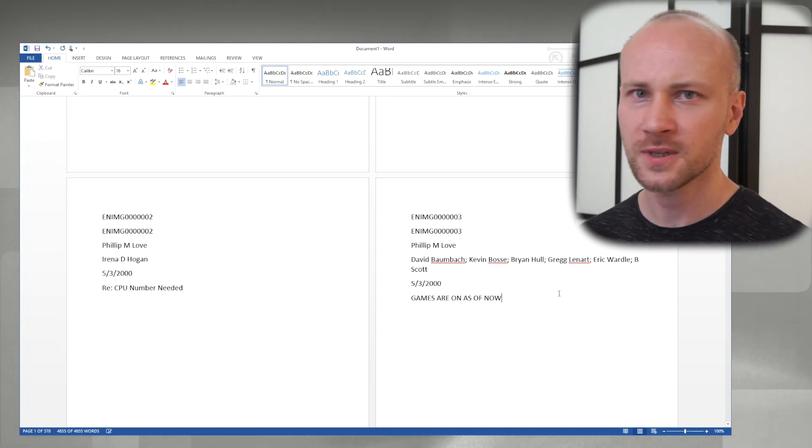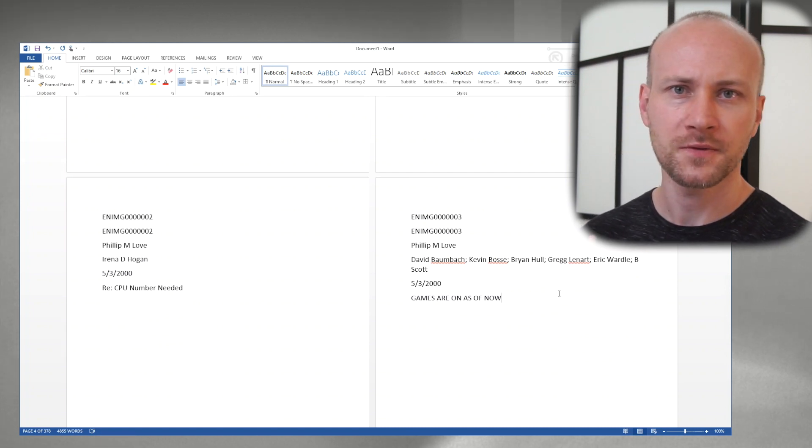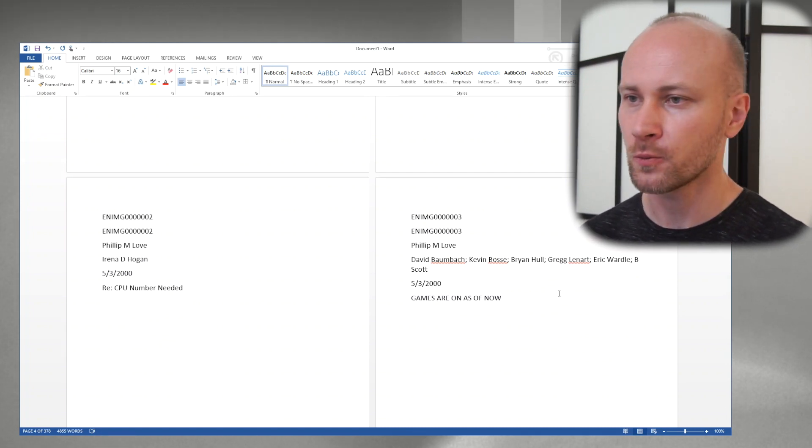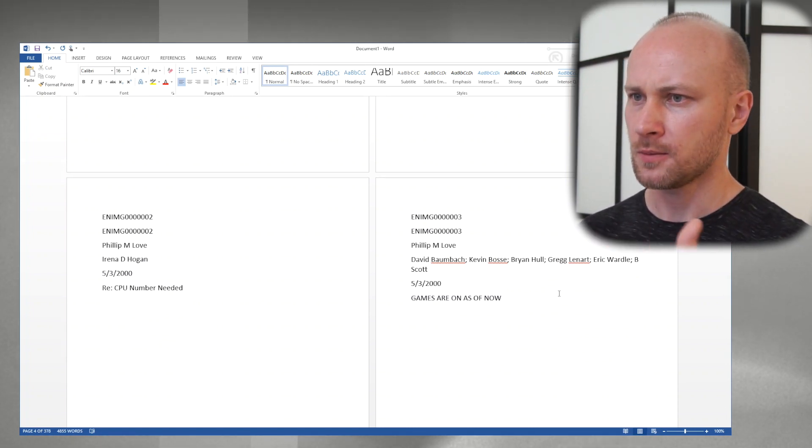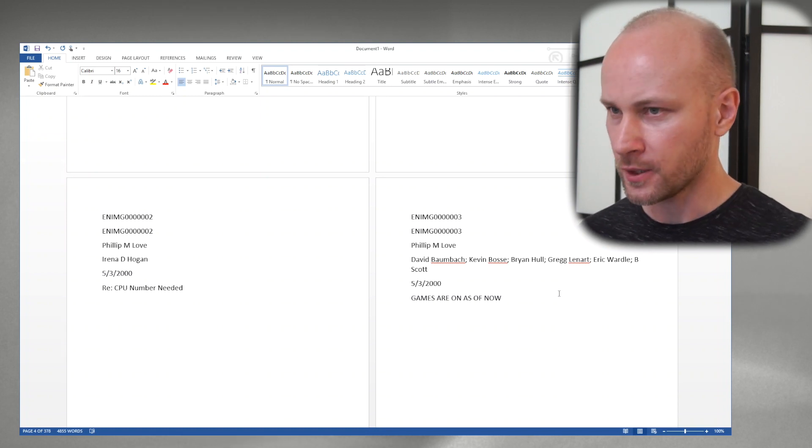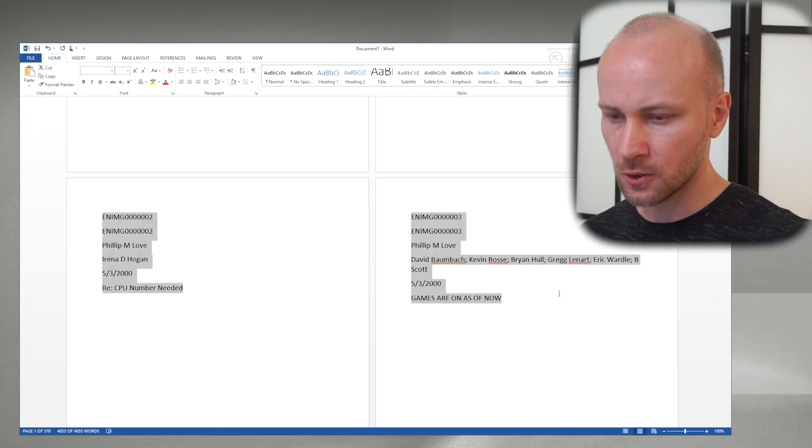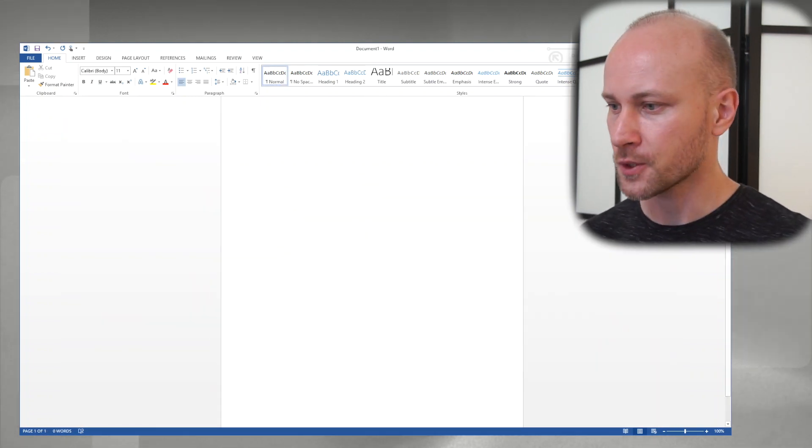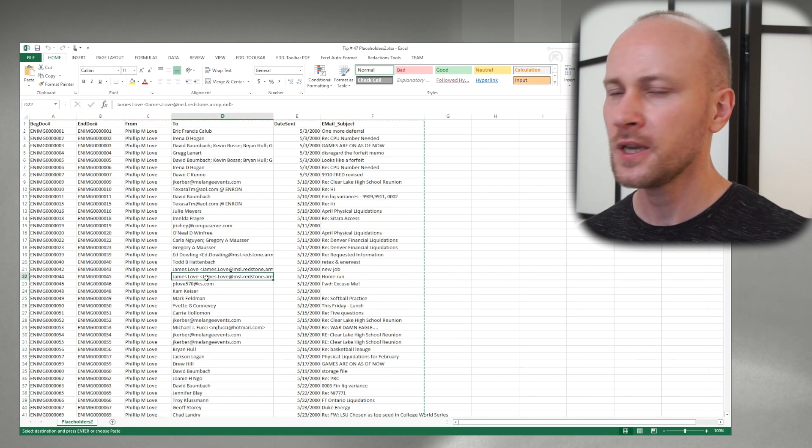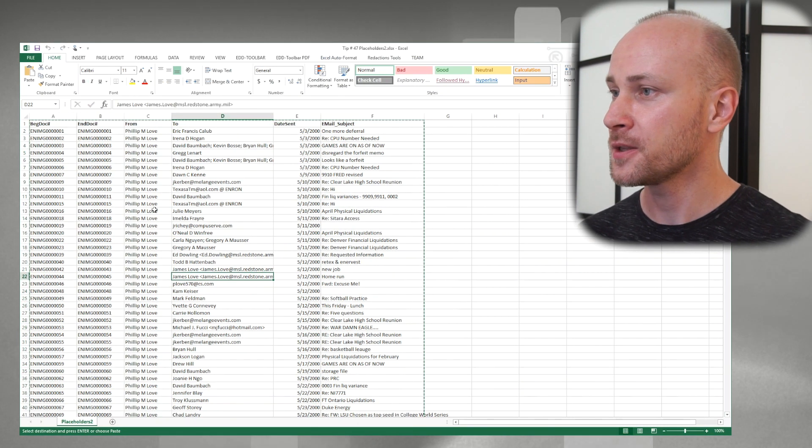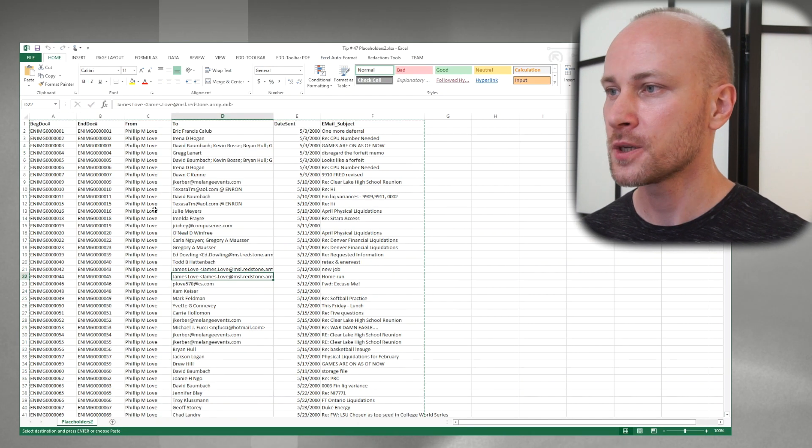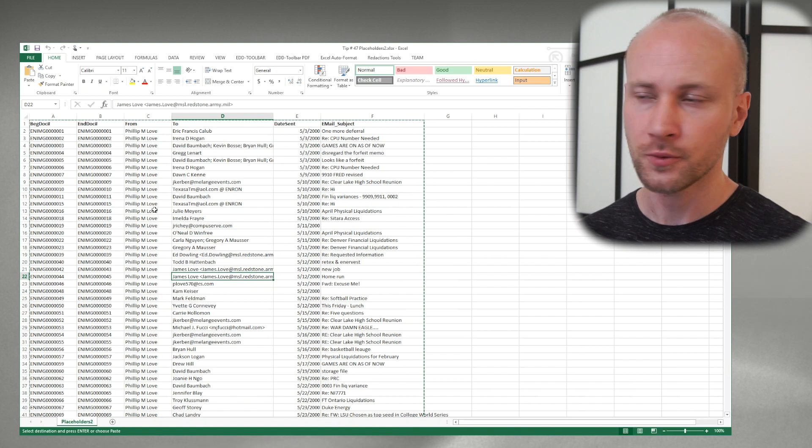But this doesn't look good. We really need field names so we know what fields we're using here. So let's Ctrl+A and delete all this. Let's go back to Excel and in order to have field names we're going to need to do a little bit more search and replacing.